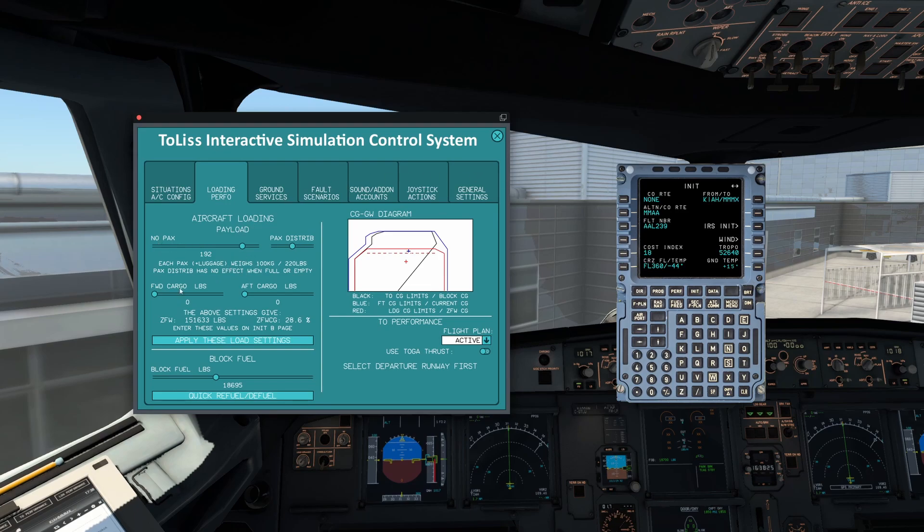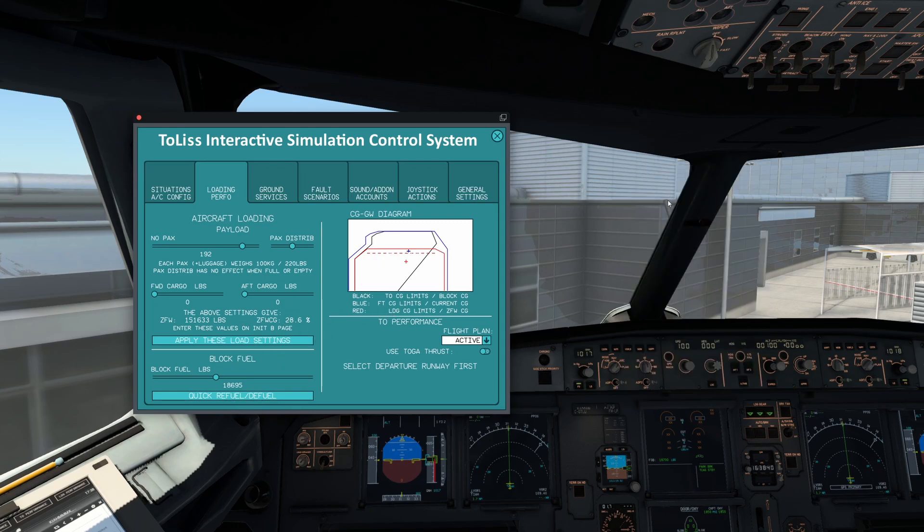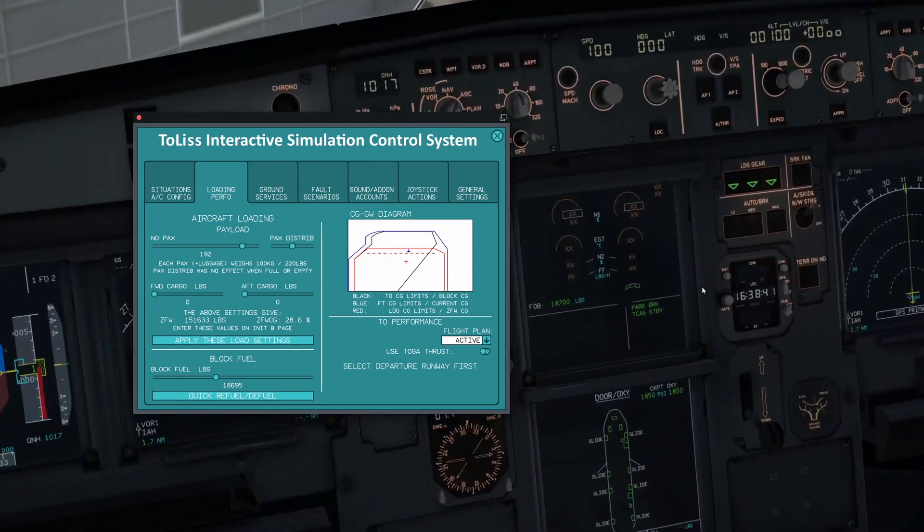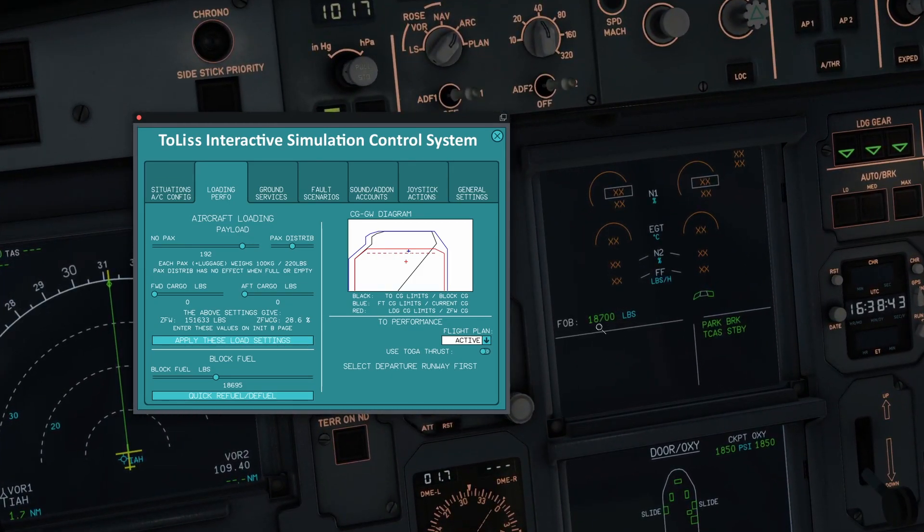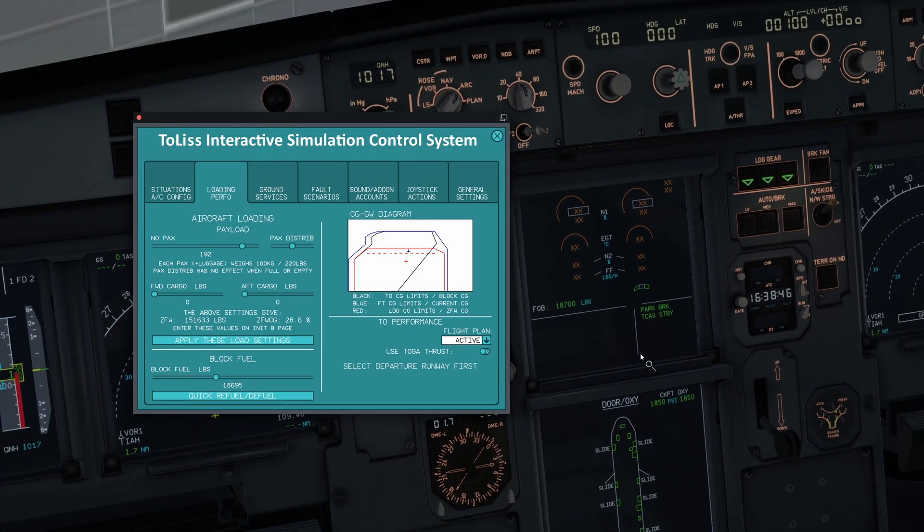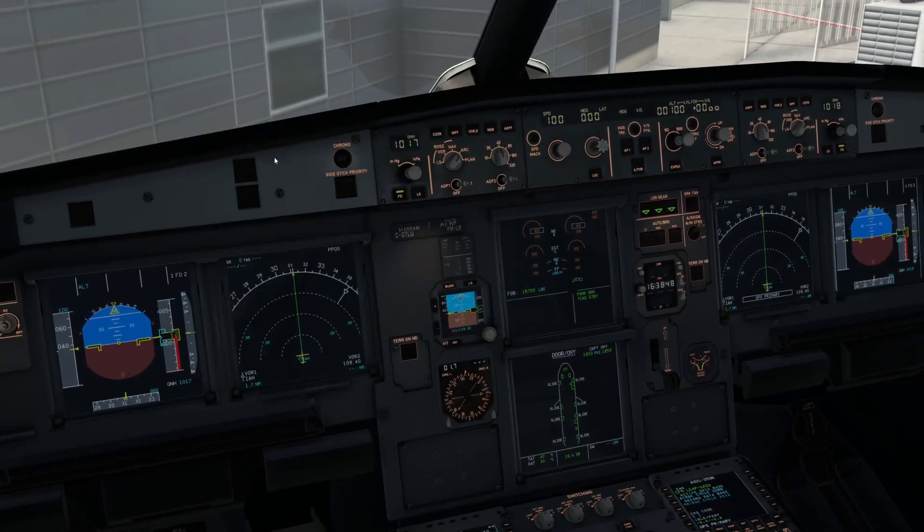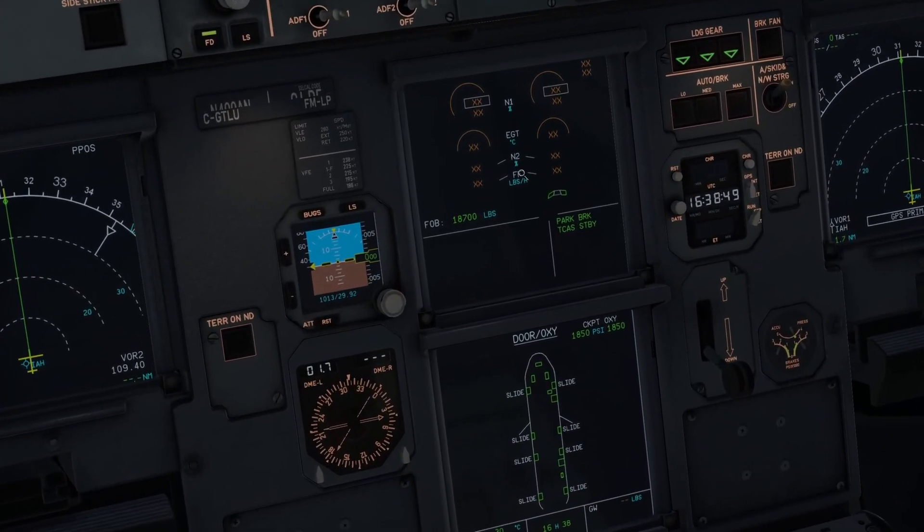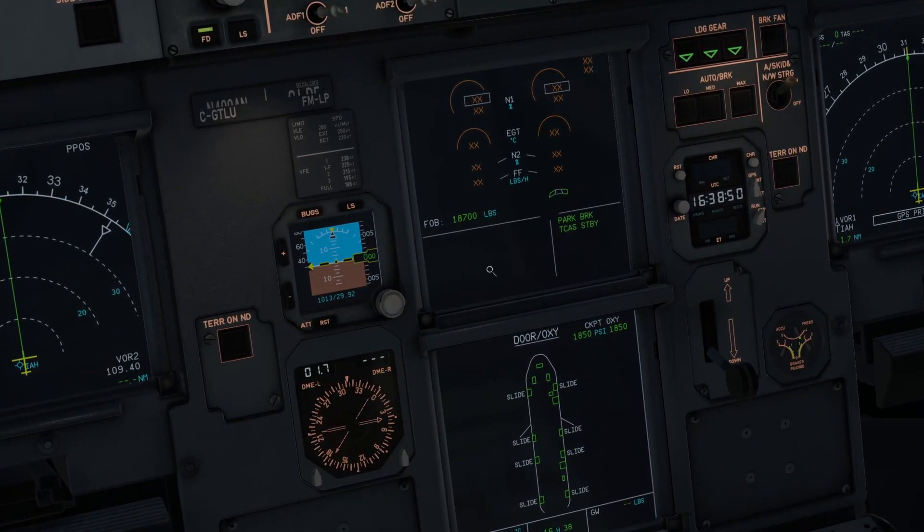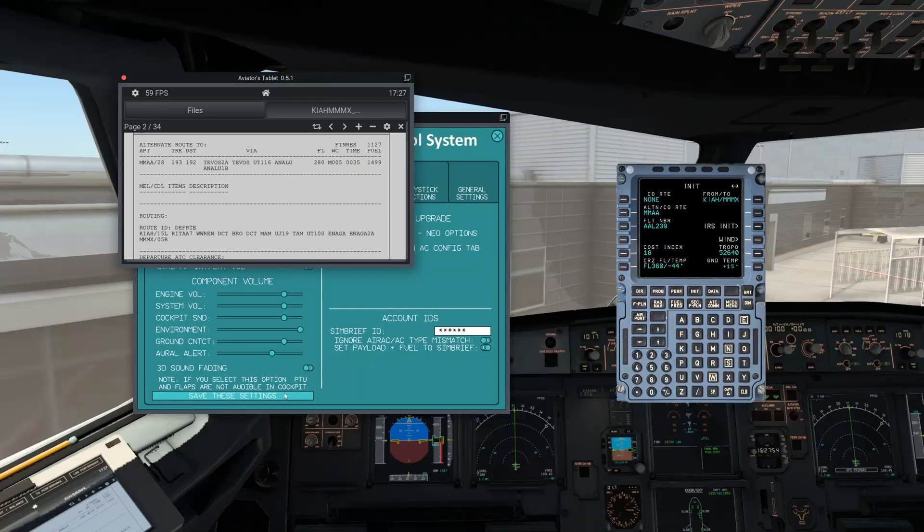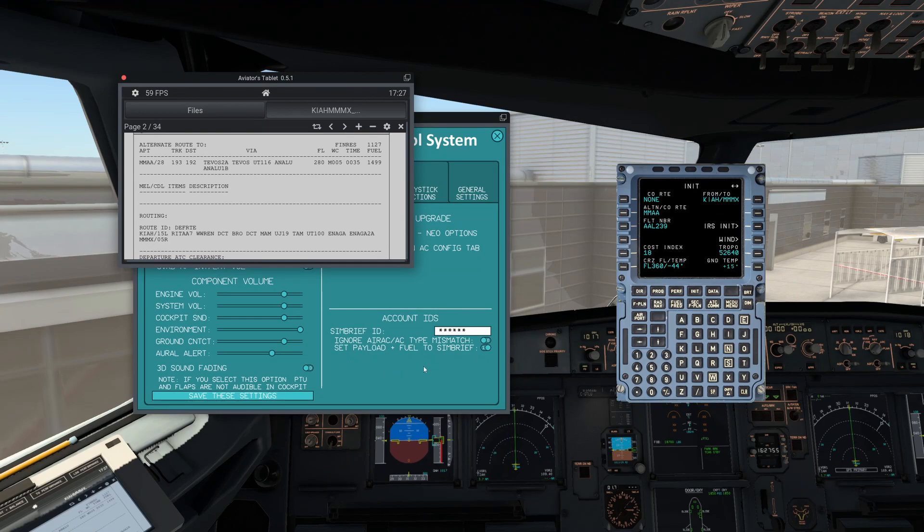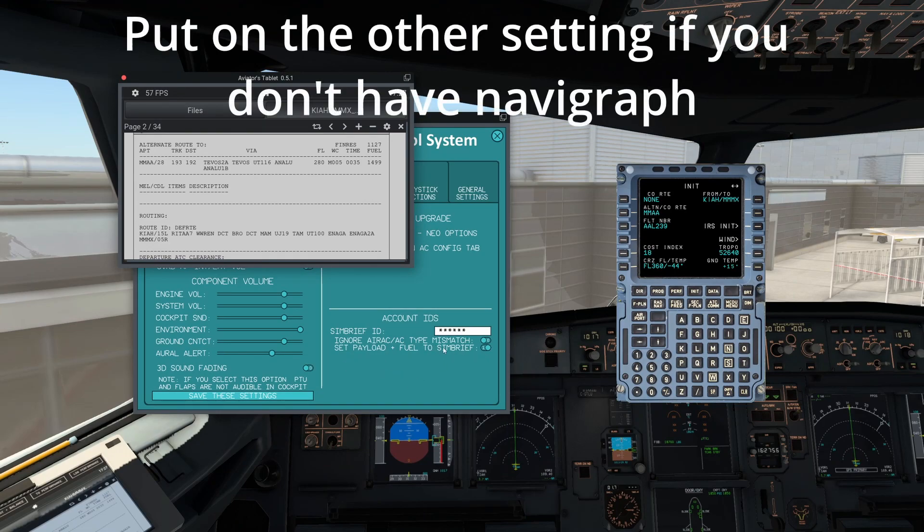And also if you look at Loading Performance in the ISCS, you can see passengers is uplinked. Look, our zero fuel weight is all here, fuel weight, zero fuel CG is all here. So you don't need to adjust any of this. And of course it has loaded it as well. Look at that, 18,700 pounds of fuel. So it has indeed loaded it. You don't need to press any of the buttons there.